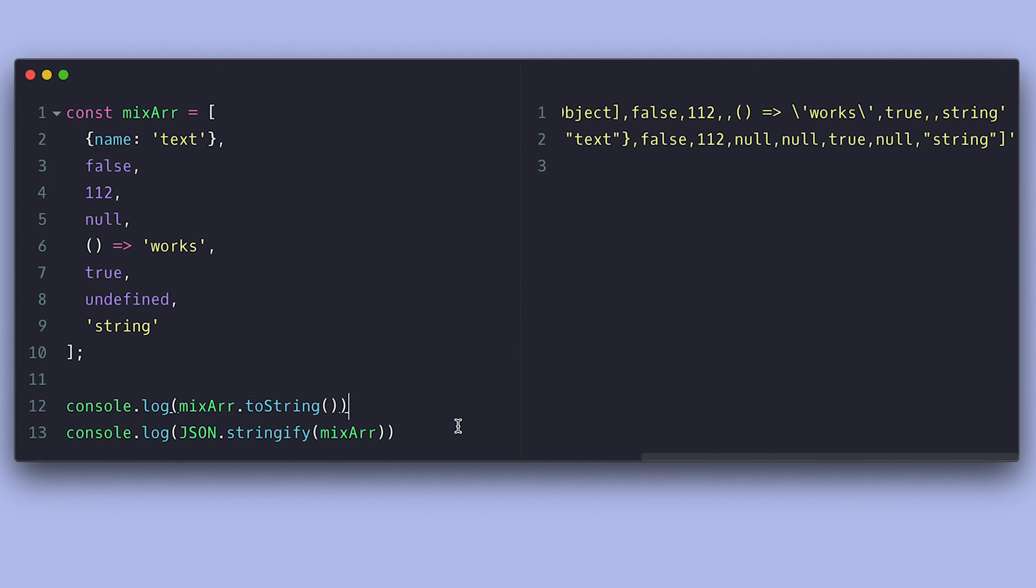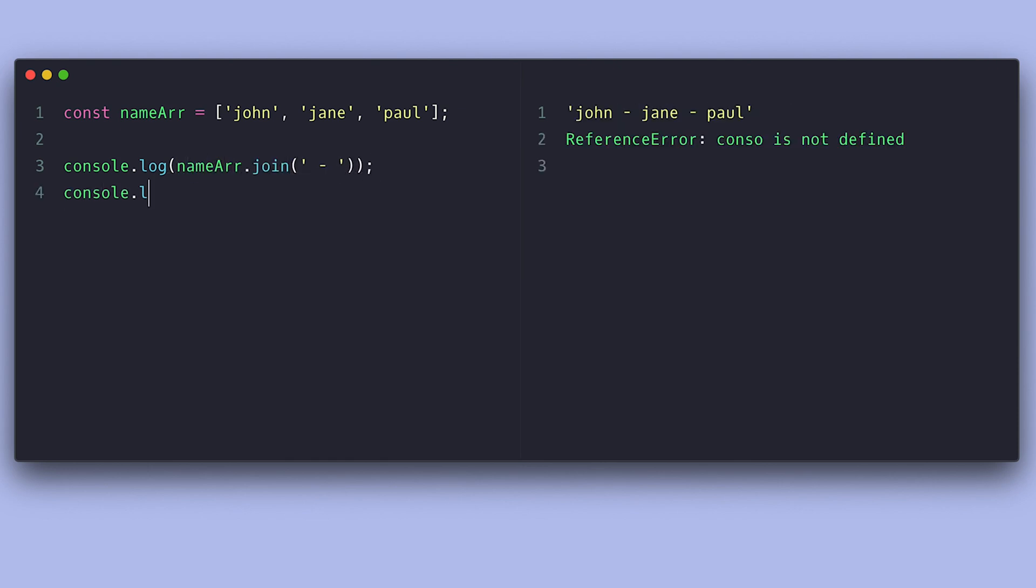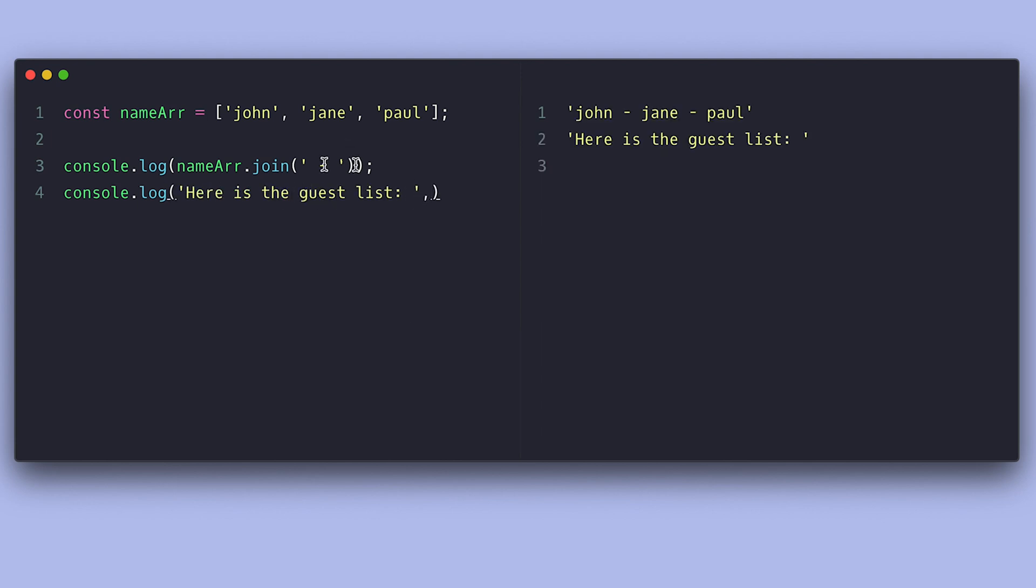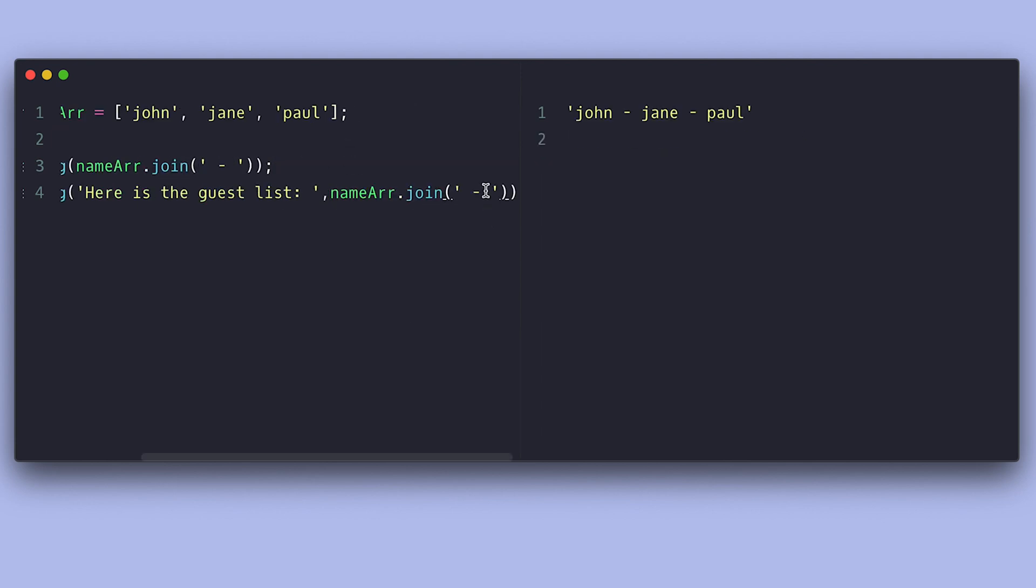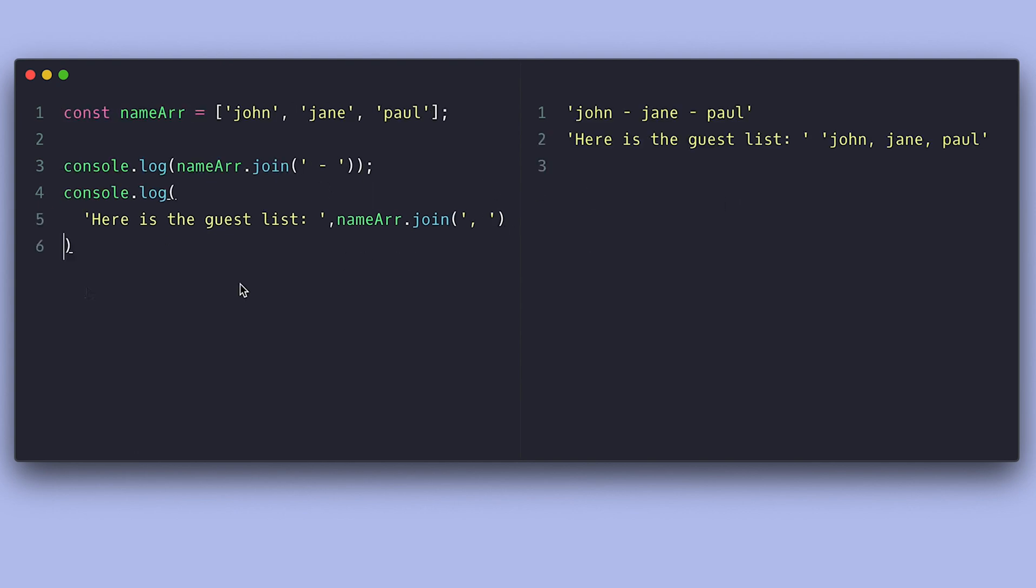If you don't like the comma-separated format, you can change that with the join method, which takes a delimiter and returns a string of items separated by the provided delimiter. You can see how that can be useful if I just want to list a group of names in a sentence like this.